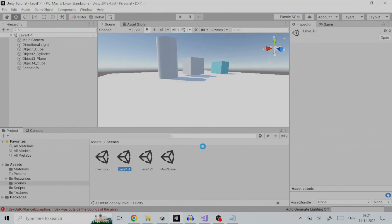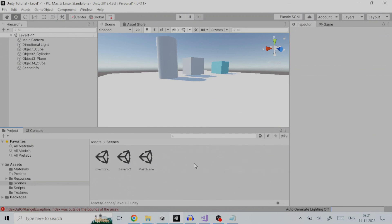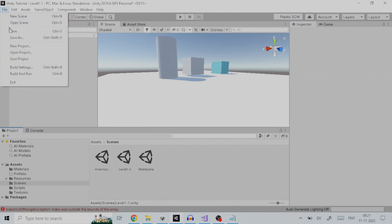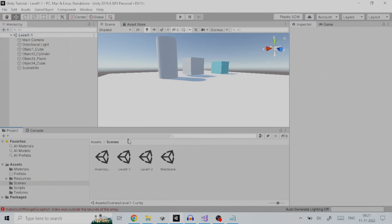Next, we will load level wherever you want it to happen in your game. In our case we will load the level in scene main scene already created. So, we open it.